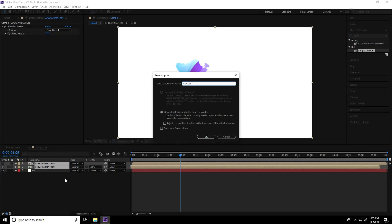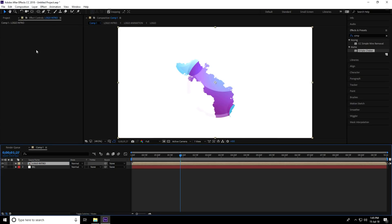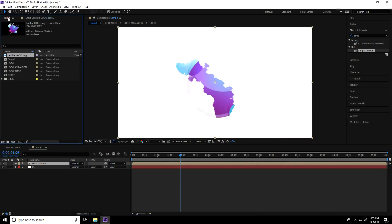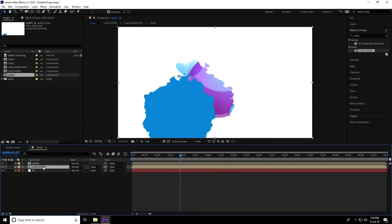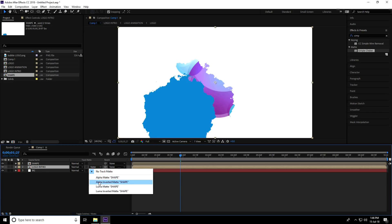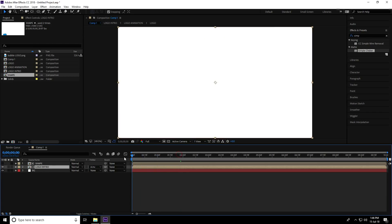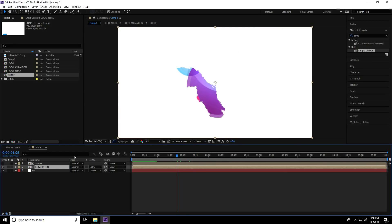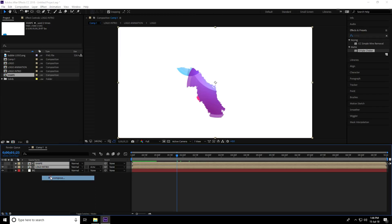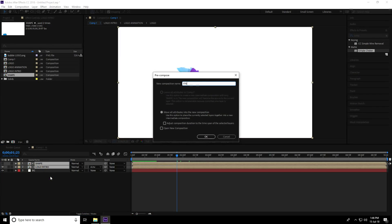Name this pre-composition 'Logo Intro' and press OK. Go to the Project panel, find the shape layer, and drag and drop it into the composition. Set the Logo Intro layer to use Alpha Invert Matte.